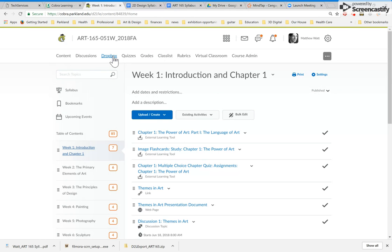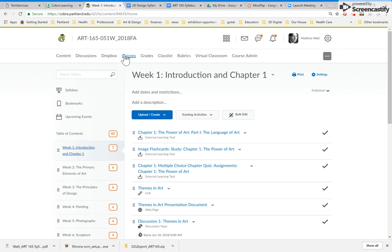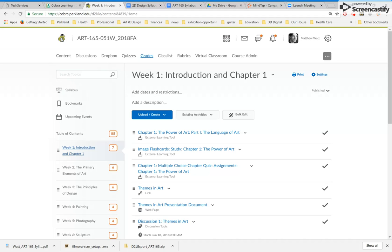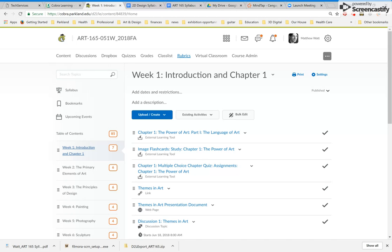The Dropbox, there will be three short written assignments, and you'll be uploading these documents via the Dropbox. But again, they'll have direct links within the table of contents, too. Grades, of course, you'll be able to see grades as things are marked. So that's a tab that you'll be clicking on. Rubrics, you probably won't need to worry about that. That's for me.